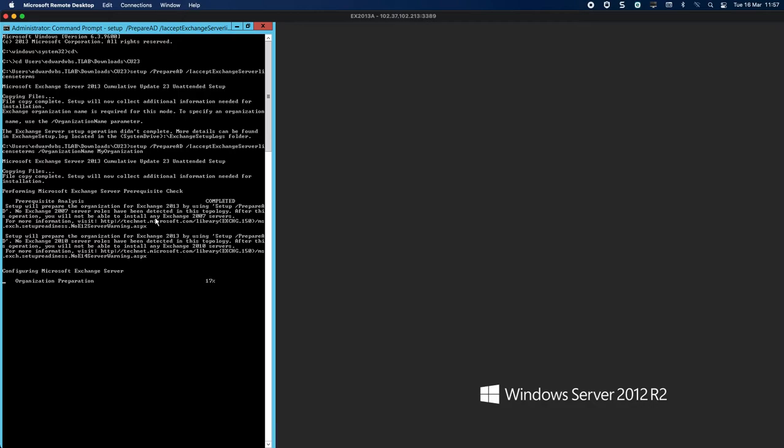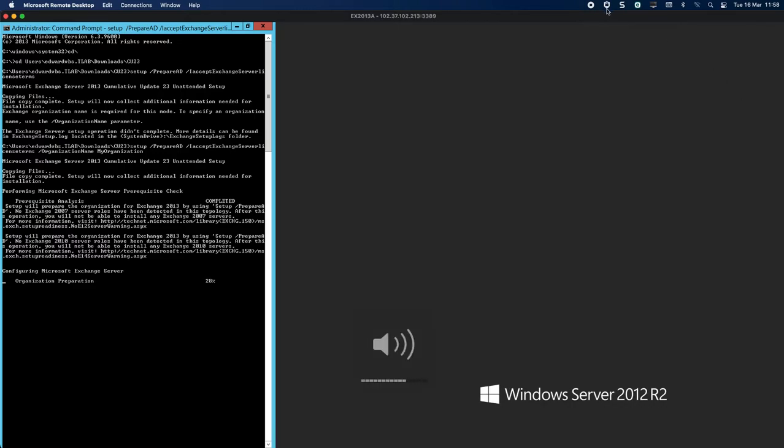As you can see here, it's actually doing the organization preparation now. Take into account that this is a lab with a single DC, so replication will be instant. It's not going to be like a big environment where you have five, six, maybe more domain controllers that this has to replicate across, maybe stretched data centers, maybe you have a stretched Active Directory.